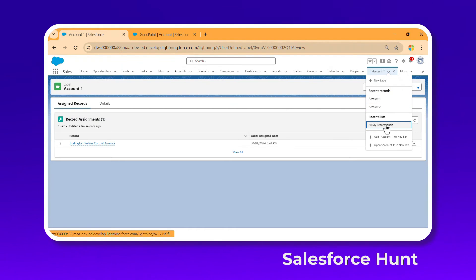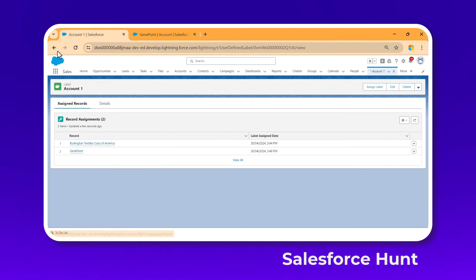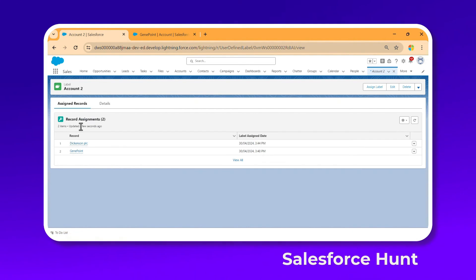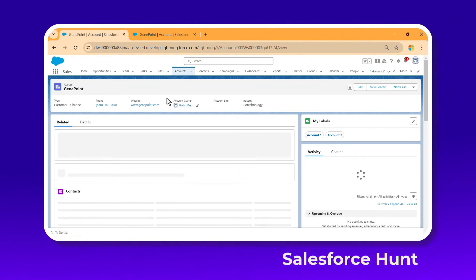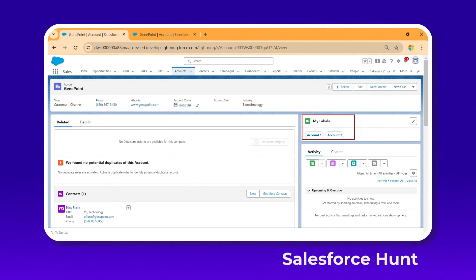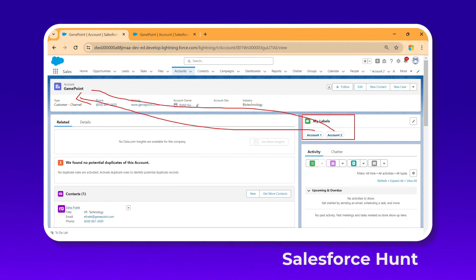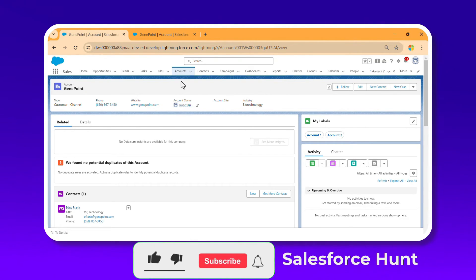Go to Labels and open Account One — you can now see Jenny listed there. Open Account Two — Jenny appears there as well. So Jenny is common to both labels. Clicking on Jenny from either label navigates you directly to that record. These two labels are both associated with this one record. This also works for standard objects.